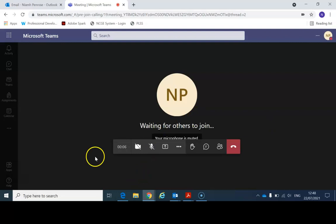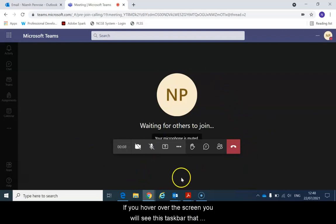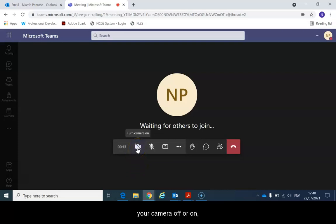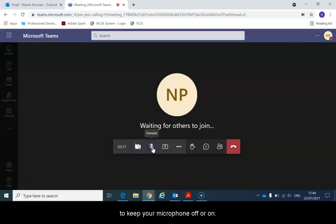And if you hover over the screen you will see this task bar that comes up and you can fix your settings again to keep your camera off or on, to keep your microphone off or on.